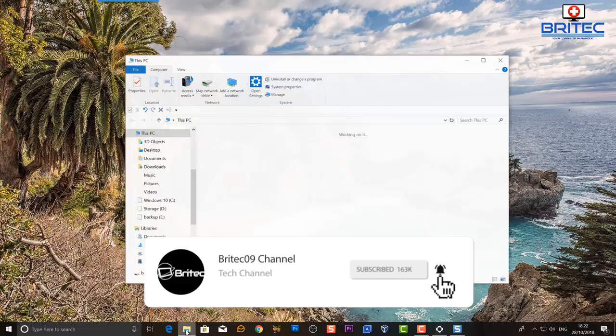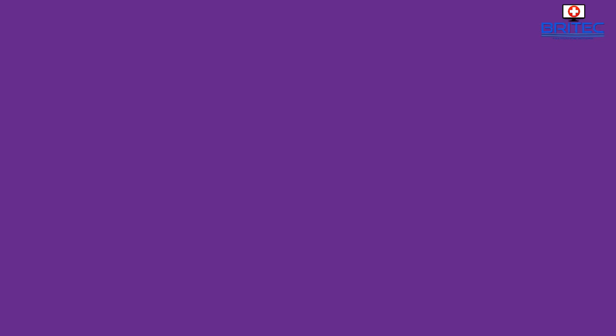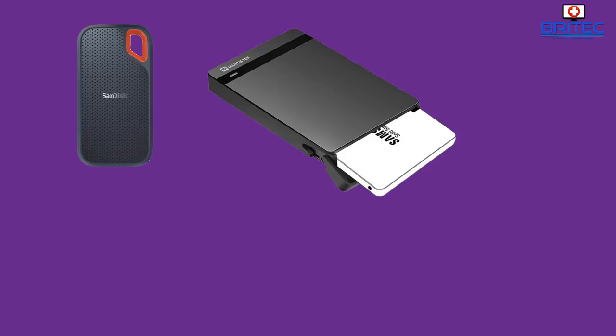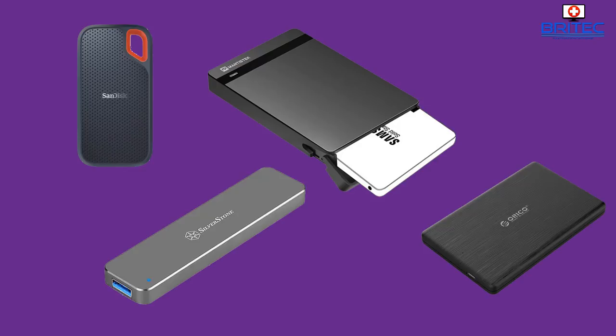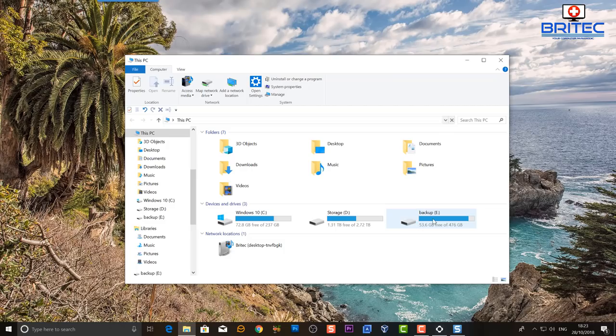Now you can use mechanical drives but I prefer to use an SSD. You can see here I've got the SanDisk version, but you've got enclosures that you can use or these small enclosures for M.2, and you've also got mechanical drives.